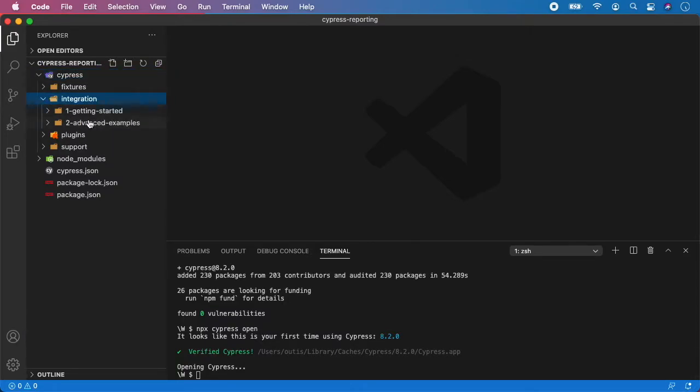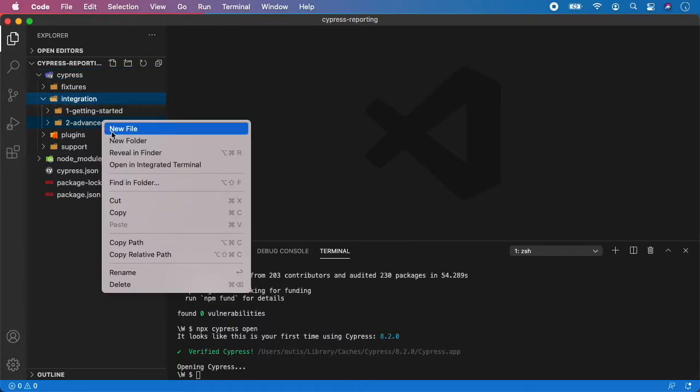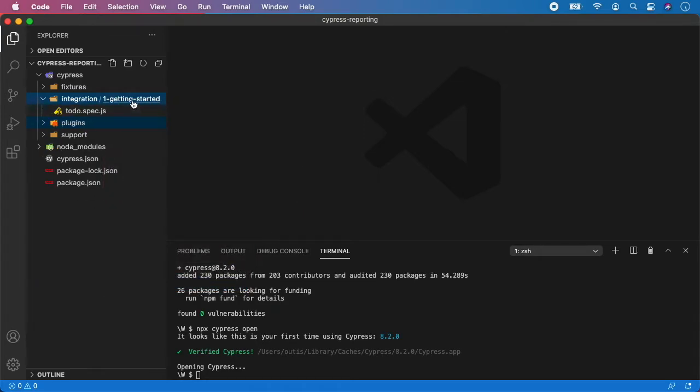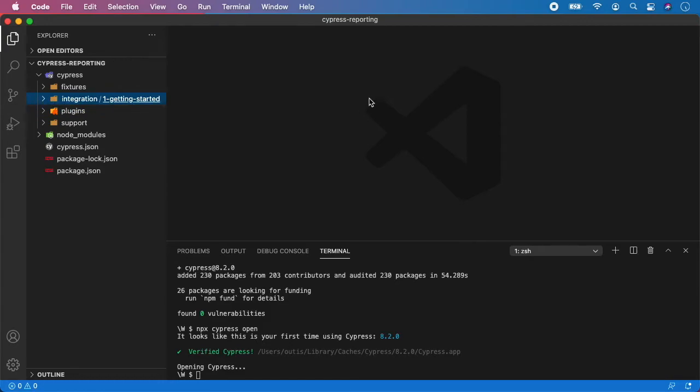And I'm going to go here and I'm going to delete advanced examples. And I'm just going to keep the integration getting started so it's not that messy at the end.